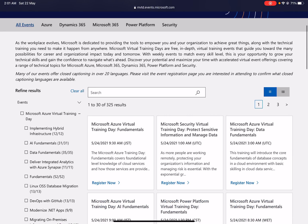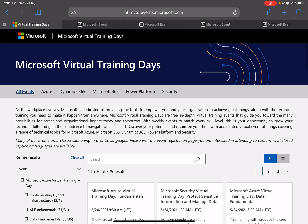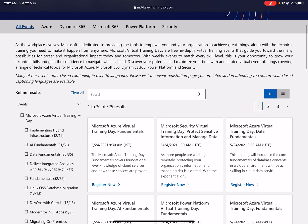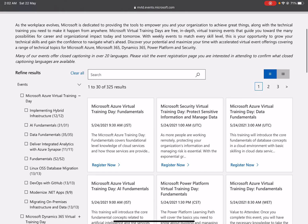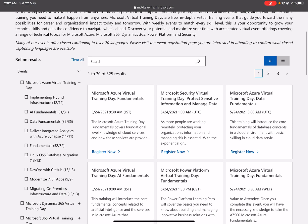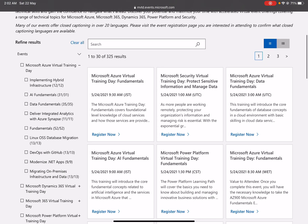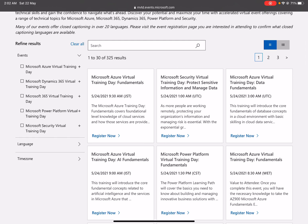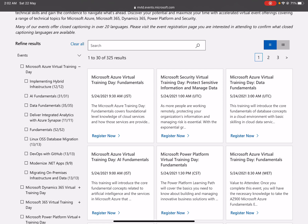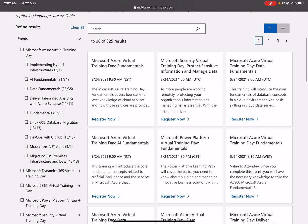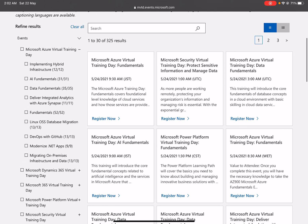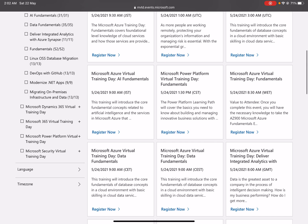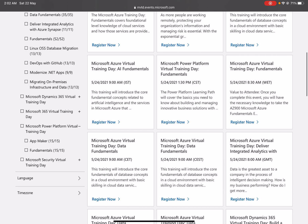Once you go to this page, the URL is mbtd.events.microsoft.com. It is for Microsoft Virtual Training Days. In this one, you need to see the Refined Results on the left-hand side where you can see the options. If you explore this, you can see there are fundamentals—data fundamentals and AI fundamentals are available.